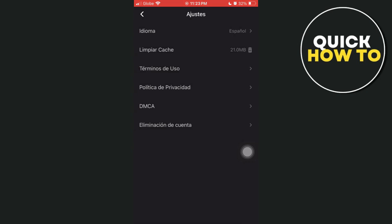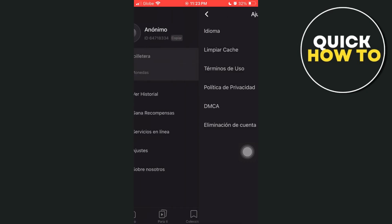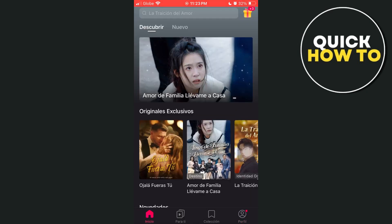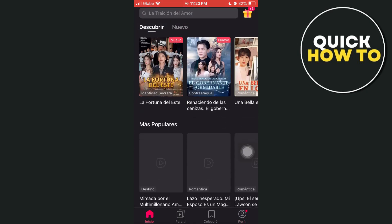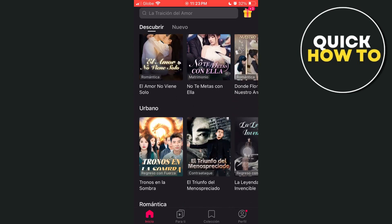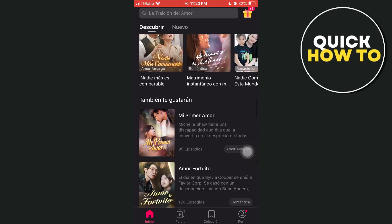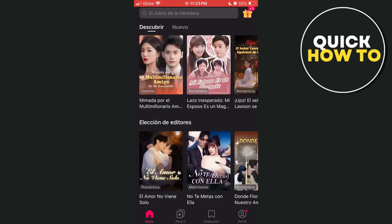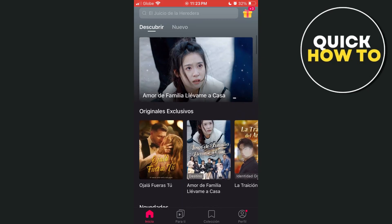If you go back to the main page or homepage, as you can see, we have just changed the app language. So that's all. Thank you for watching. Please like and subscribe and see you in the next video.